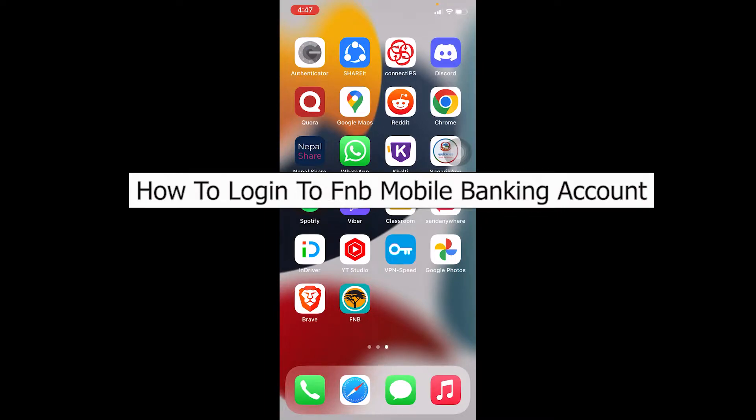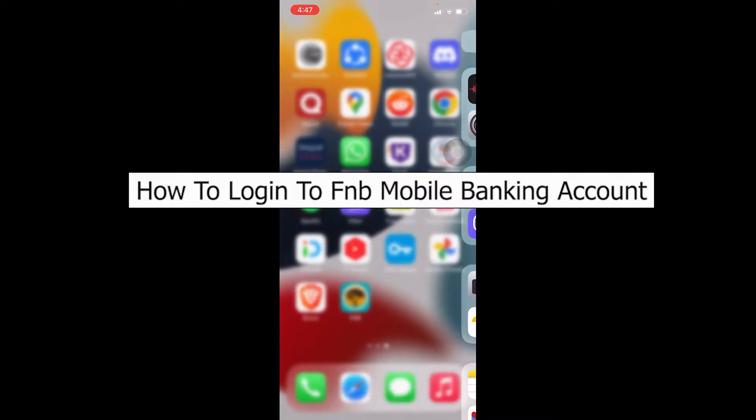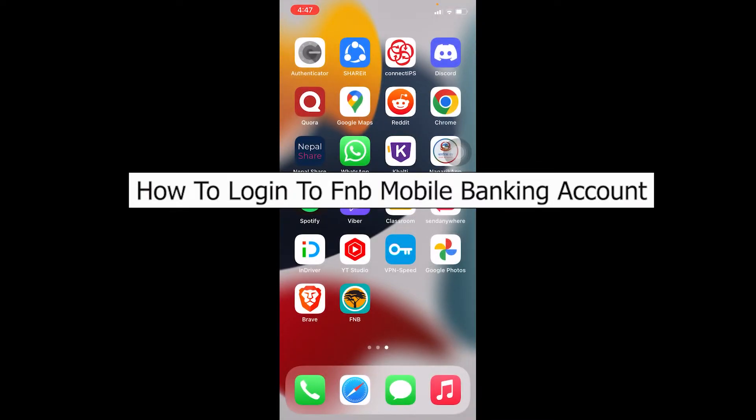Welcome back to our channel Beginners Guide, where we post guide videos. In today's video, I'm going to be showing you how you can log in to your FNB mobile banking account.